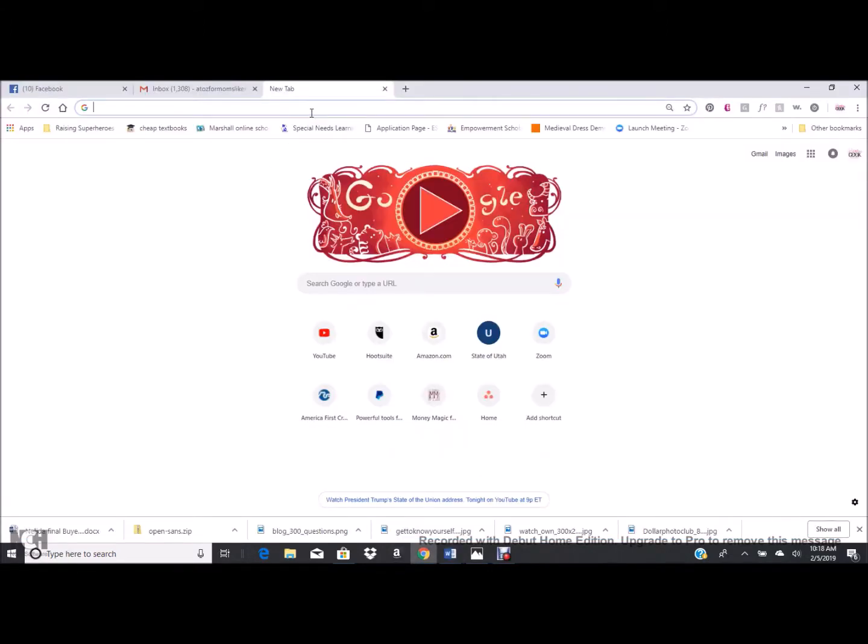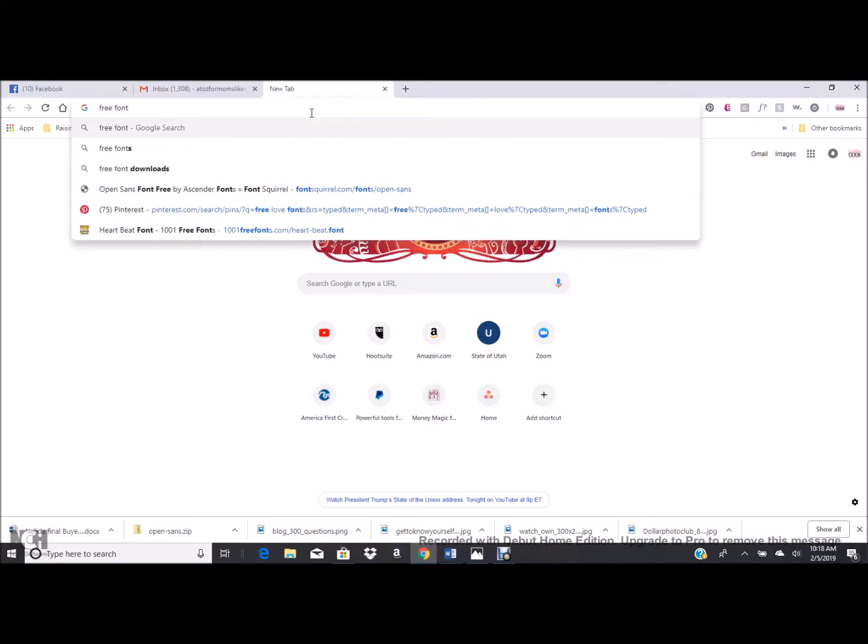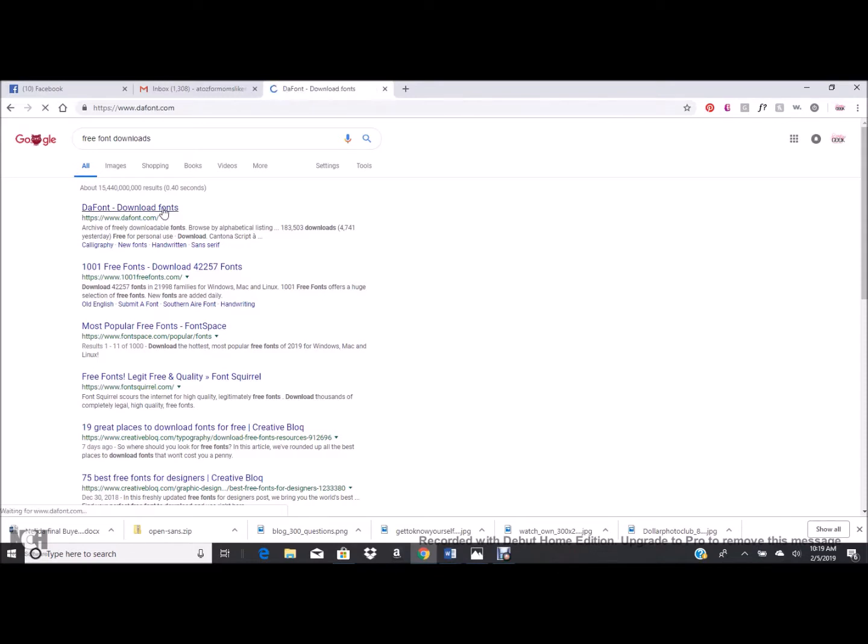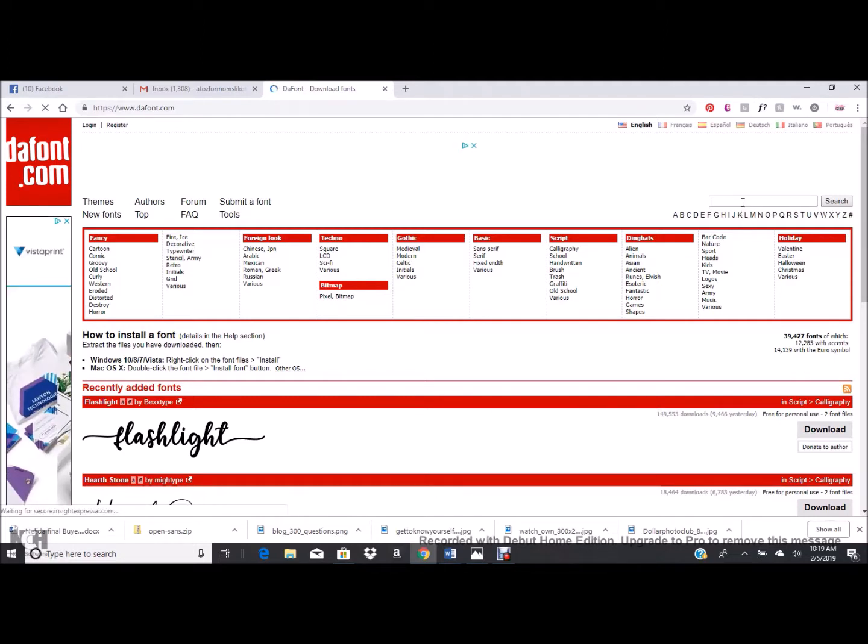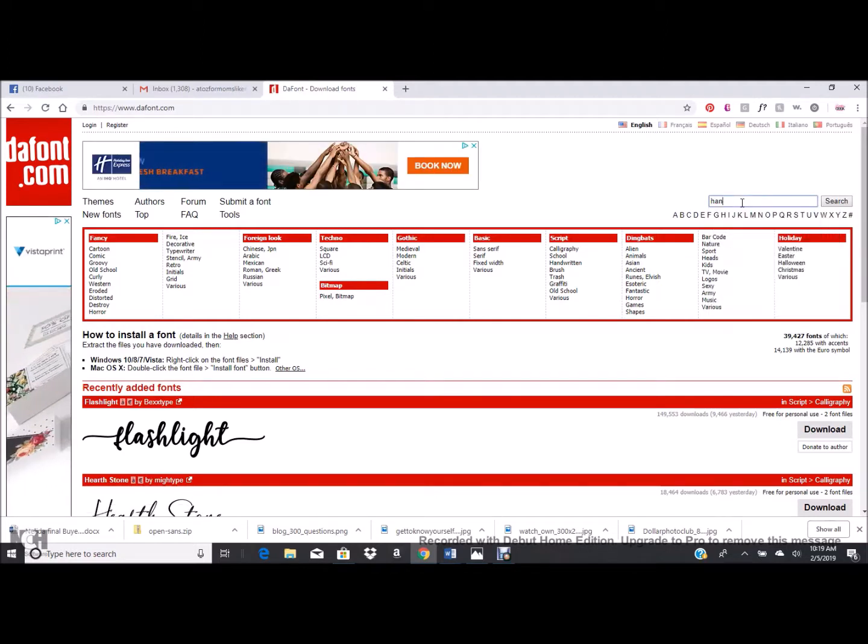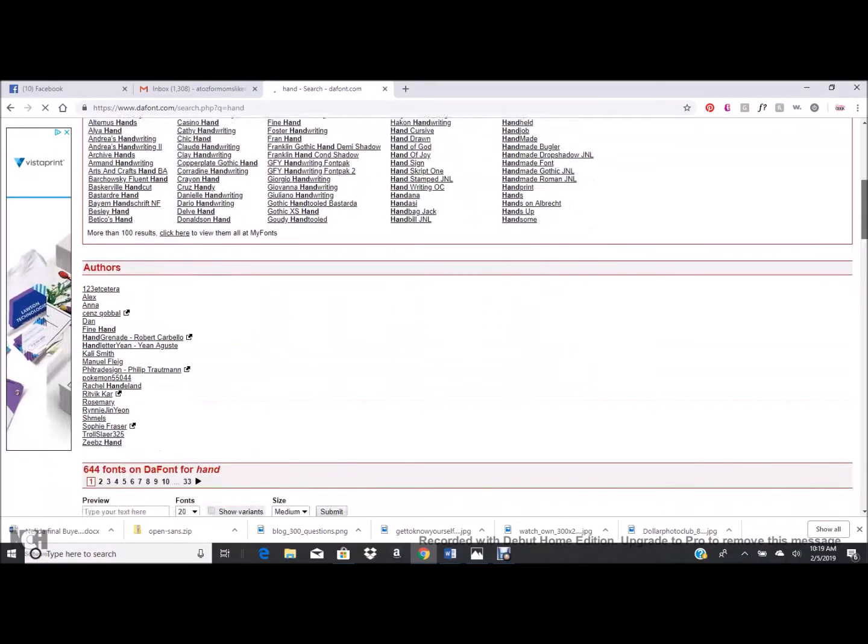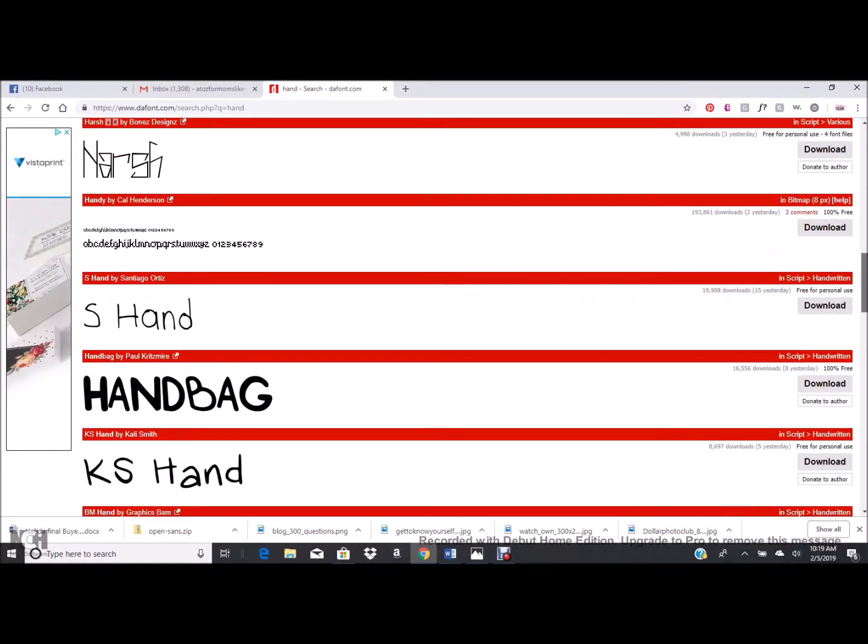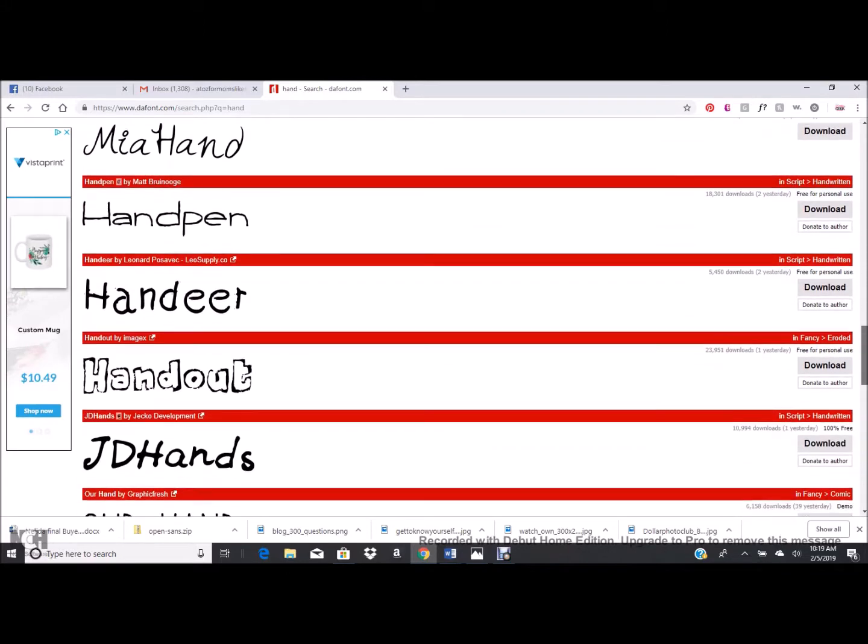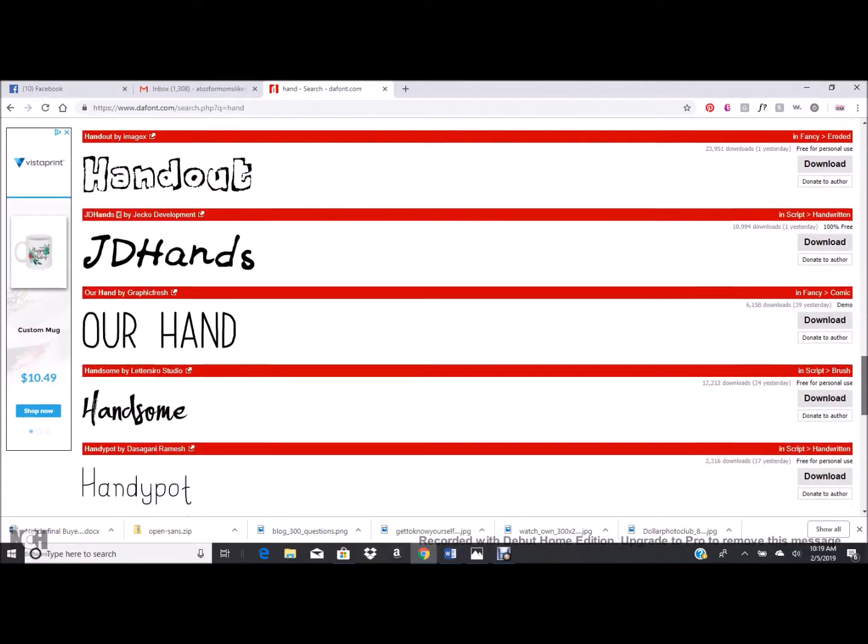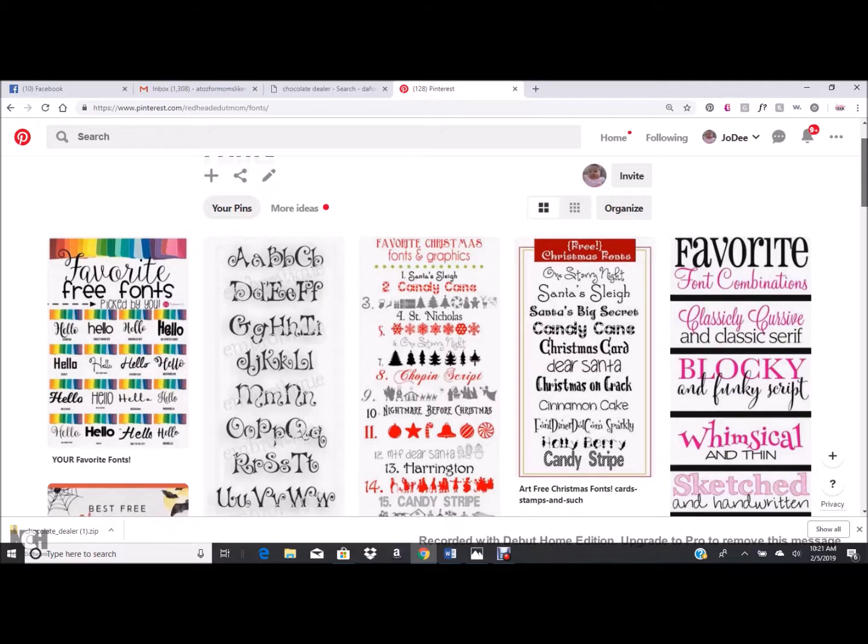If you go to Google, you can search free font download and seriously there are gazillions out there. DaFont and 101 Fonts, those are some of the popular ones. You can go to any of those websites. If you have a specific style in mind, let's say you want a handwritten one, type in hand, do a search, and when you scroll down, you'll see all the different examples there. All you have to do is click the download button on the right hand side and it'll download that font, which I'll show you how to install on your computer.